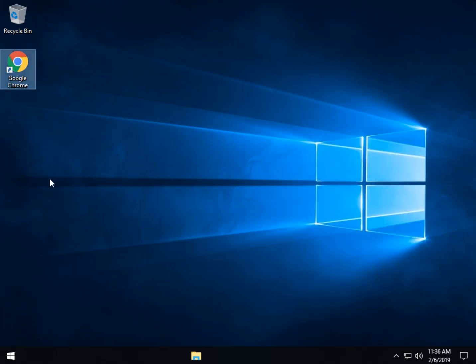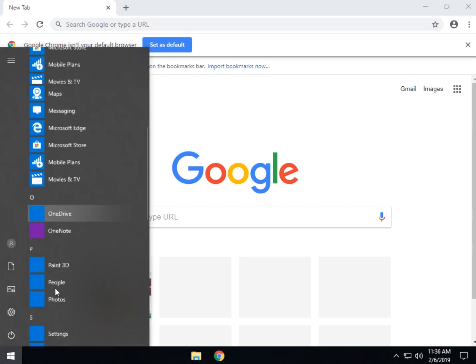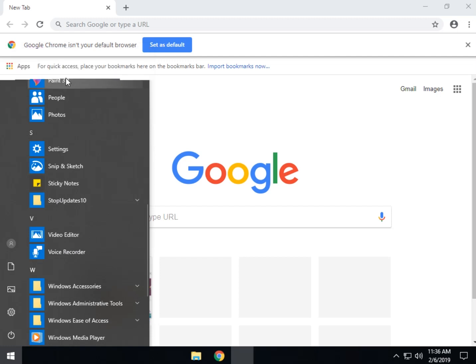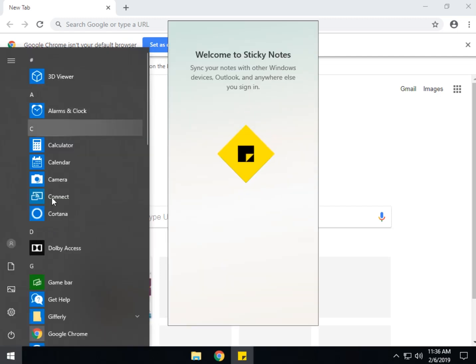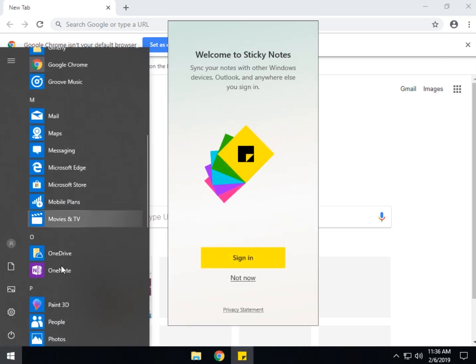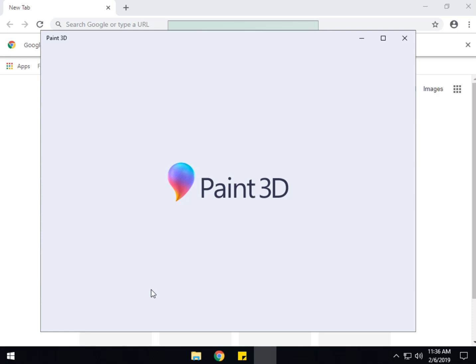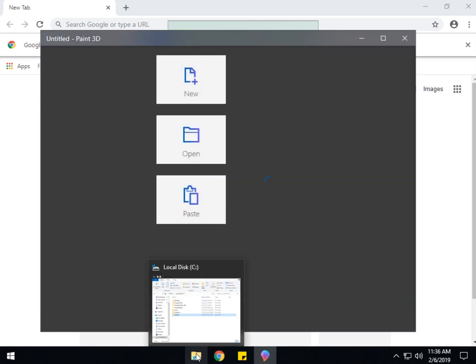Let's open up some stuff just so you can see it in action. Sticky notes. Just open a bunch of random garbage here. Start. Go to paint. There we go. And you can kind of see all your icons are here in the center.